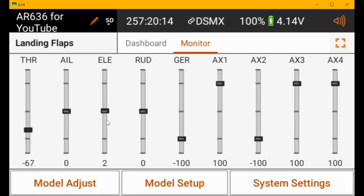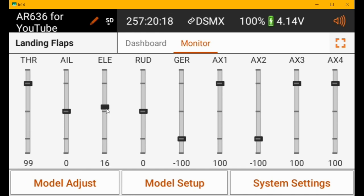It's zero with the stick at idle, and as you increase the power then down elevator is mixed in.